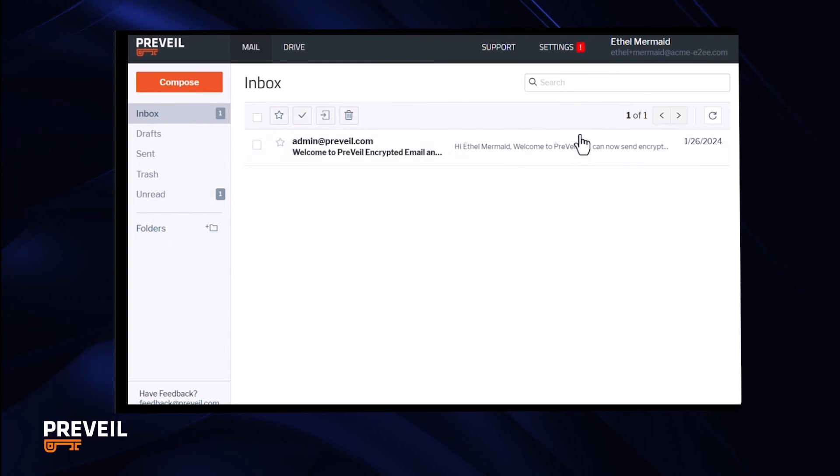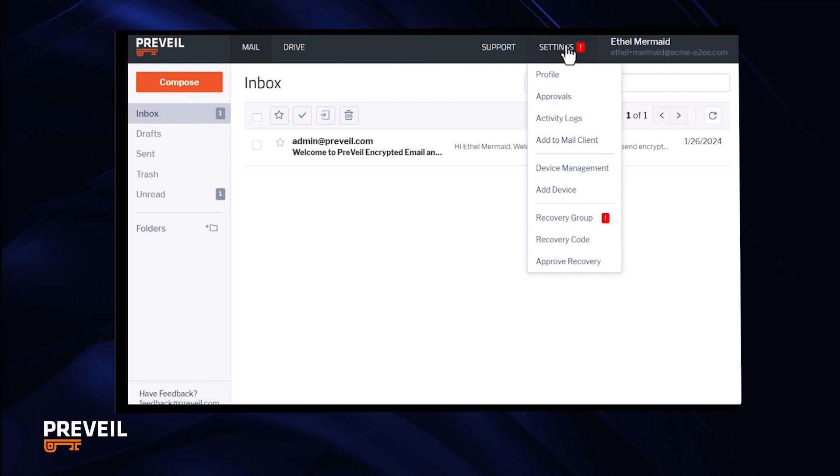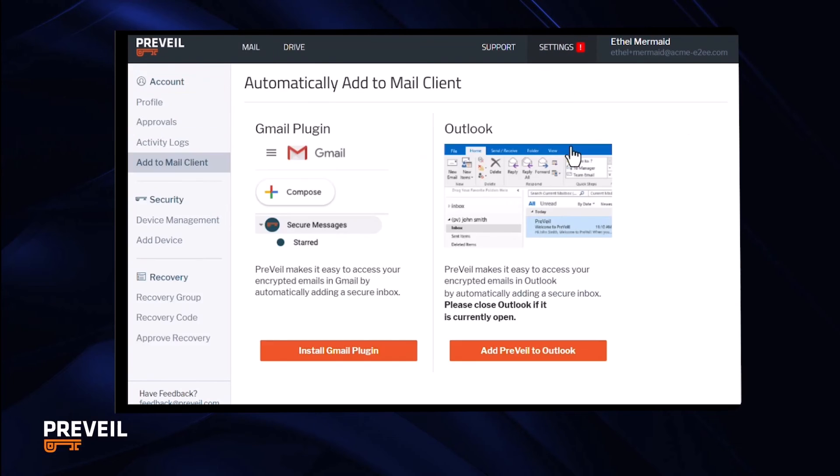You can use your browser to send and receive Prevail messages as shown earlier, but you can also use your favorite mail program like Outlook or Gmail. To add Prevail to your email client, go to settings, click add to mail client, and follow the instructions.